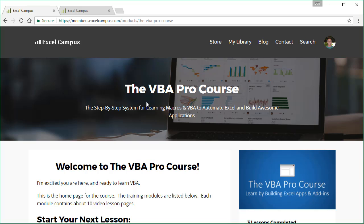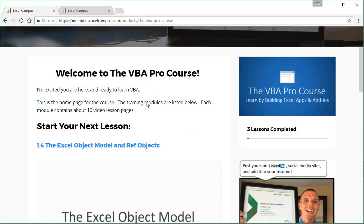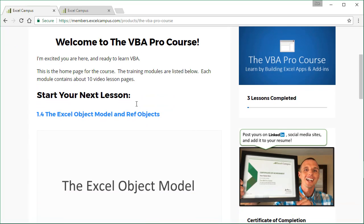And one thing I love about this members site and this course software that we use is that it automatically tracks your progress in the course for you. So you can see over here on the right side, we've already completed three lessons. We have a progress bar here.